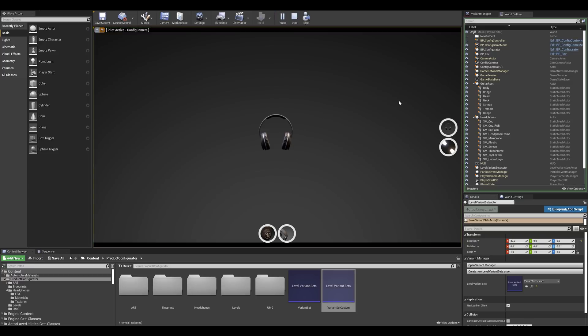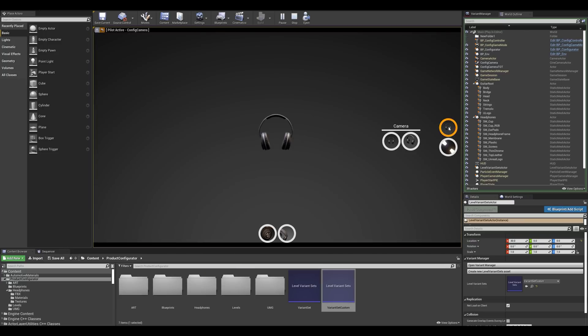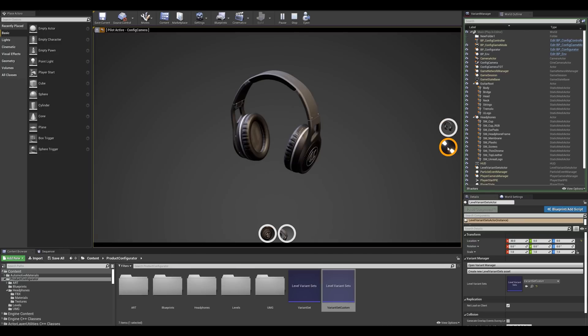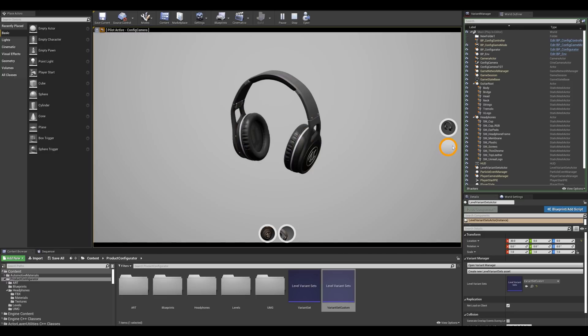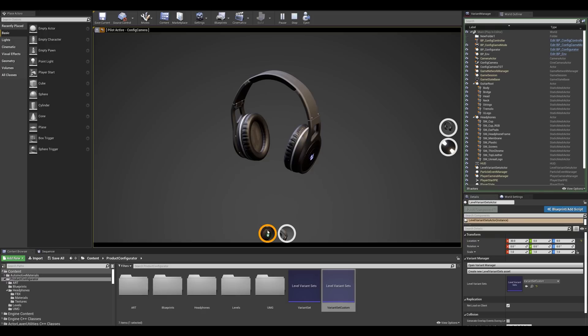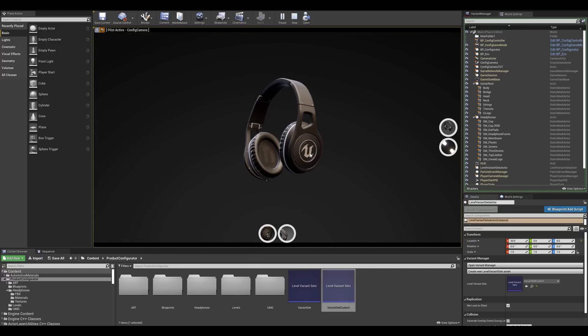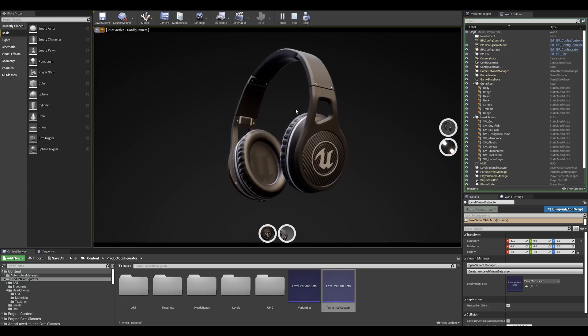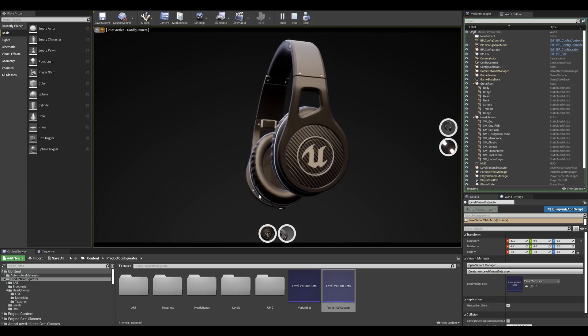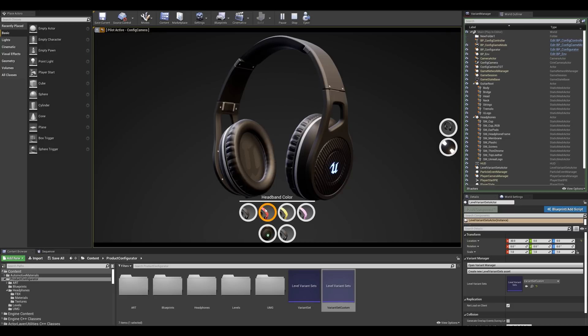And we can immediately see that we have a cleaned up interface with our new system. So if I go into the camera I can swap between the two angles that we've set earlier on. I still have the two environments so I can see the different lightings. Now if I go into my speaker cup I can switch between the normal logo and the RGB lighting. I can rotate the object and check different angles which is pretty cool. And finally I can change the headband color.